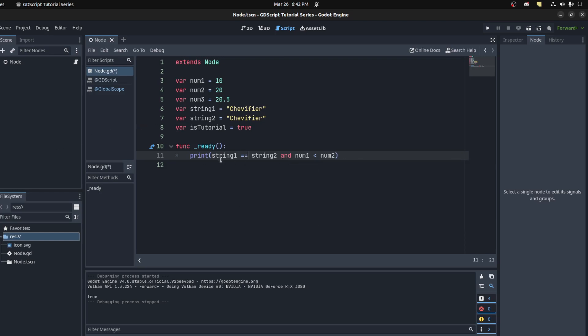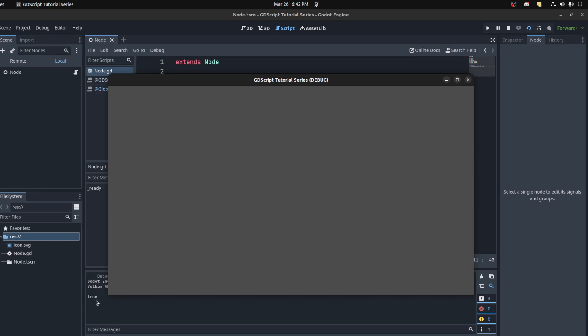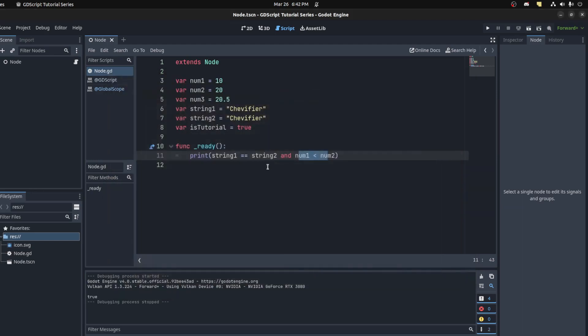So this checks both conditions. If both these conditions are true, then it prints true, and it is. I could make this one true and this one false, so it will print out false.